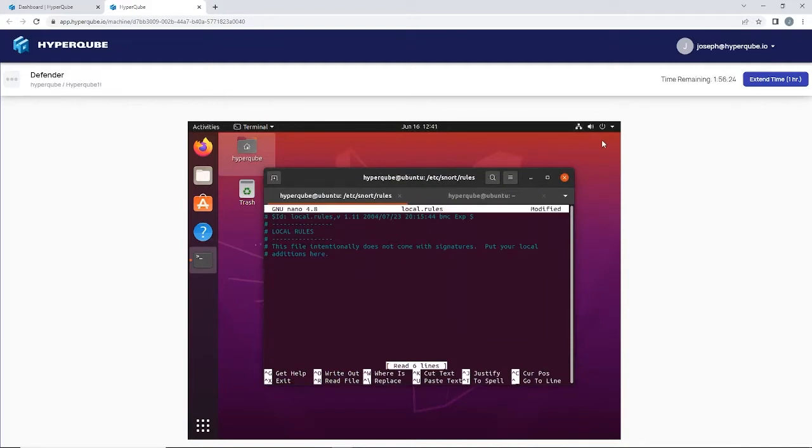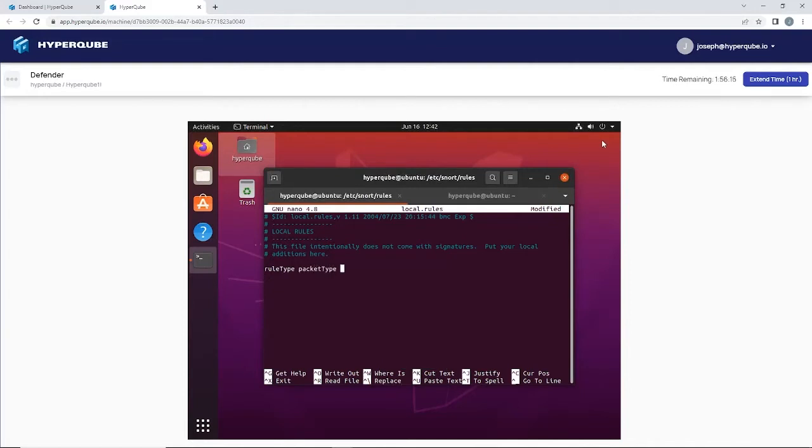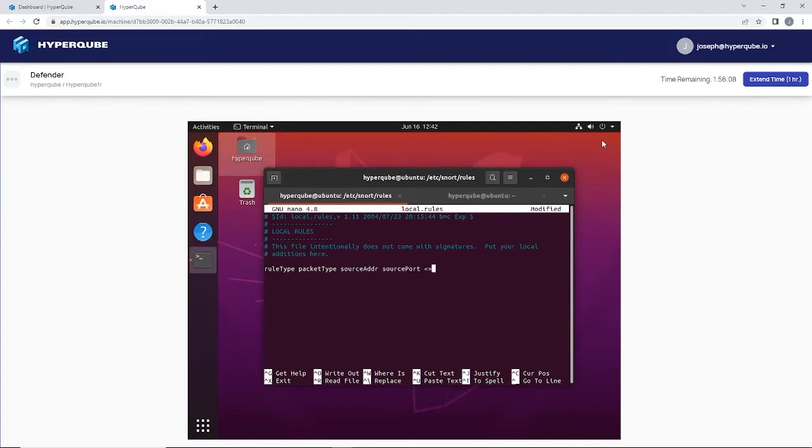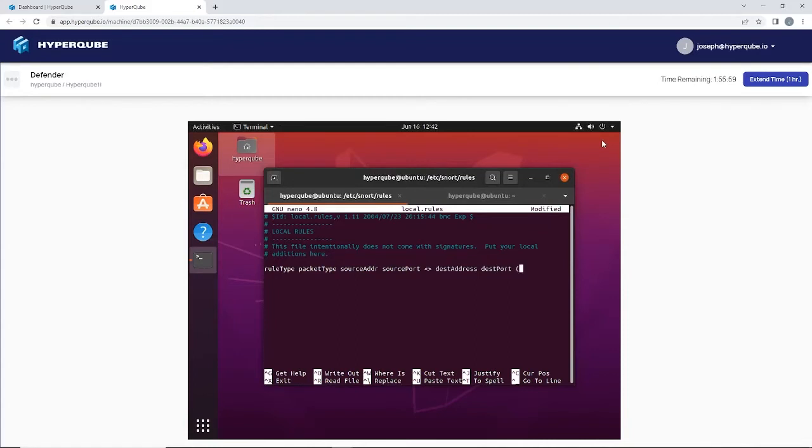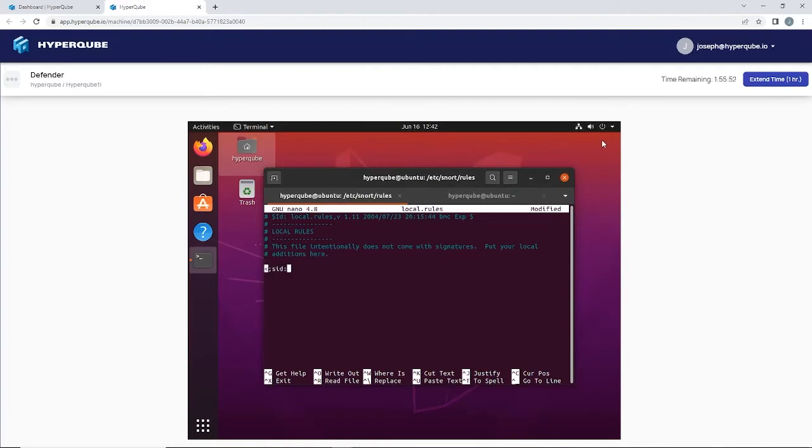The basic rule template here is: rule type, packet type, source address, source port, direction, destination address, destination port, and then our message. And the only other requirement here is the rule ID.